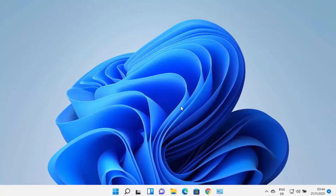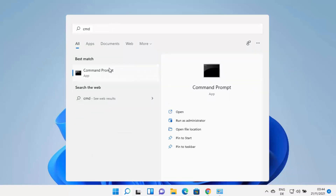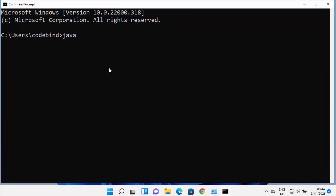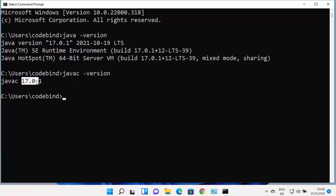Now that Java is installed and environment variables are set, you can use Java on the command line. Open command prompt by typing cmd and then type 'java -version'. It will show Java version 17.0.1 is installed. If you want to compile a Java file, use the 'javac' command — type 'javac -version' and press enter. The javac version will be the same, confirming you can compile Java files.